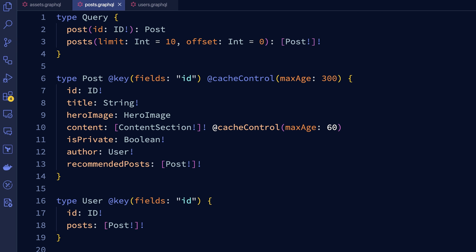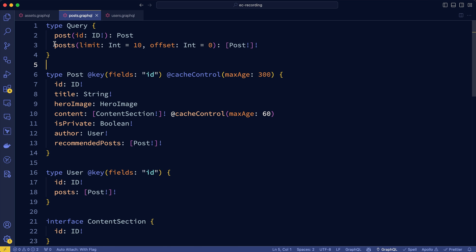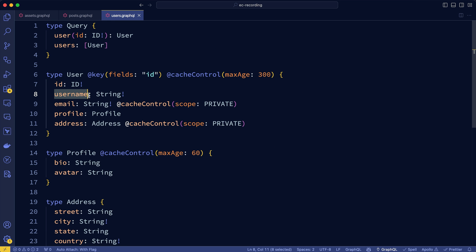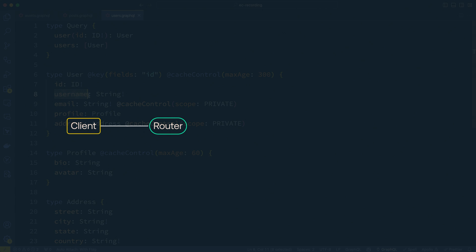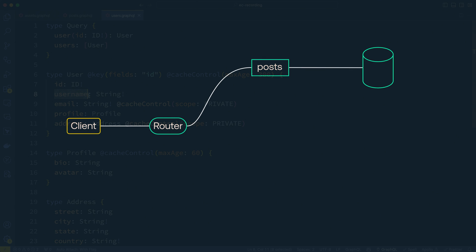Now in federation, when a client sends a request, that request may be converted into many different subgraph requests. Those subgraph requests will fetch other data for those entities in order to complete the client's request. If I were to request a list of posts and then grab the author and the author's username for each post, first, we may make a request to the post subgraph to get the list of posts and then a subsequent request to get the author's username.